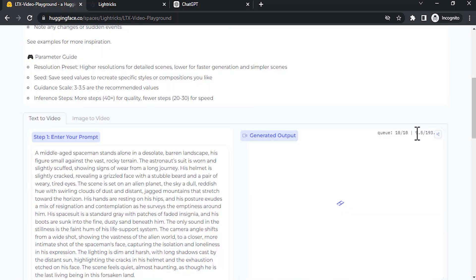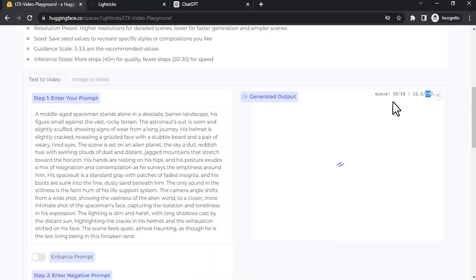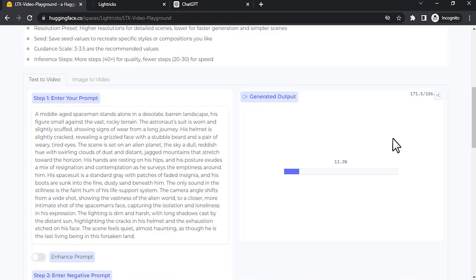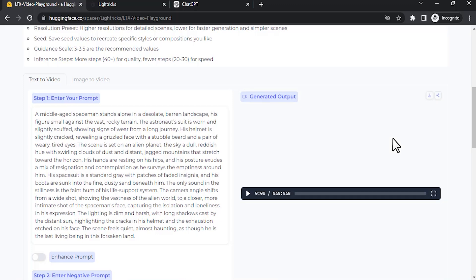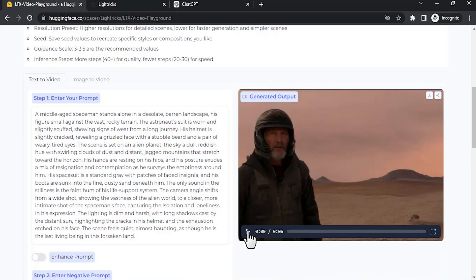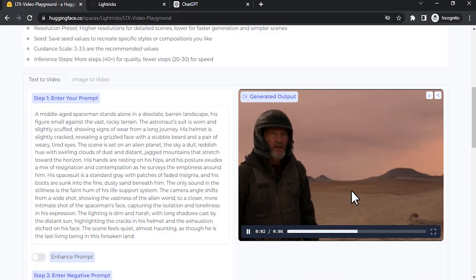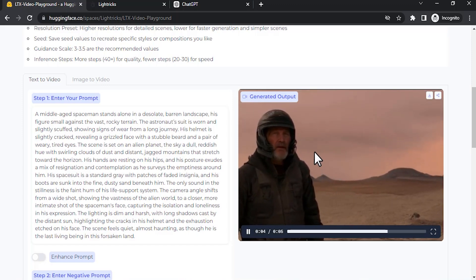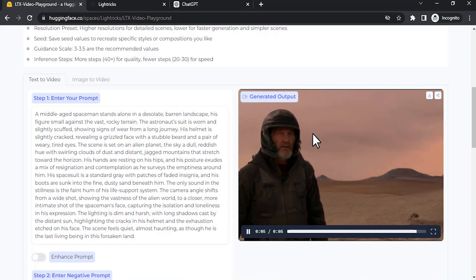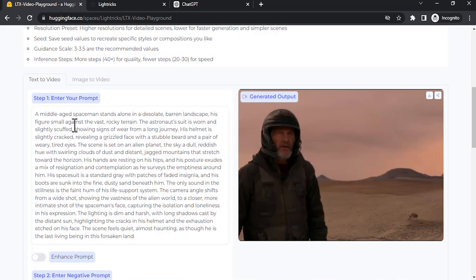Right now the wait time is 193 seconds because it is in queue. But once it starts to generate, it takes minimal amount of time. Let me show you that. You can see it starts to generate and it takes around only 10 to 15 seconds. You can see the result. So let me play the result. You can see how realistic it is, and it is perfectly following the prompt.